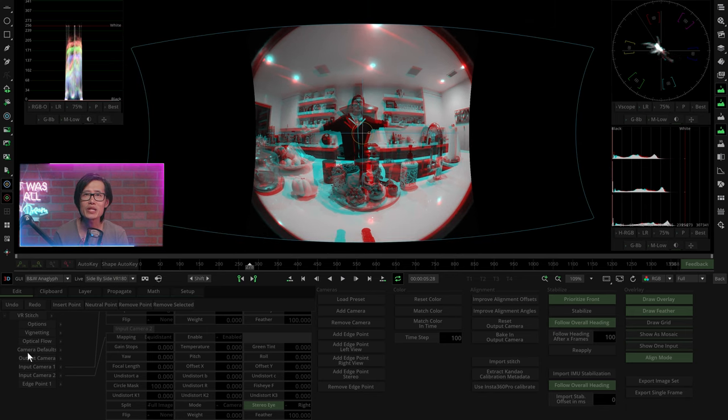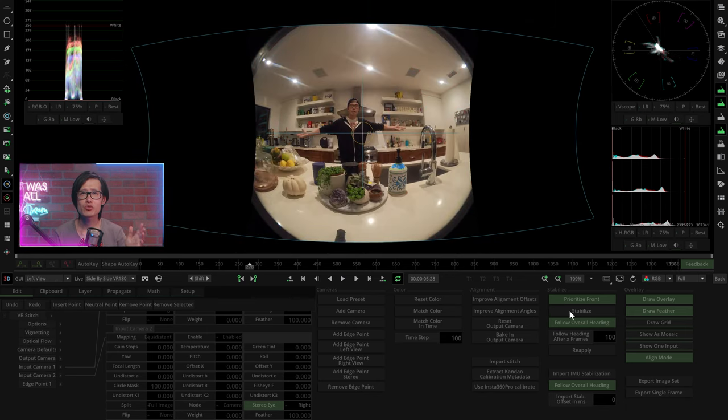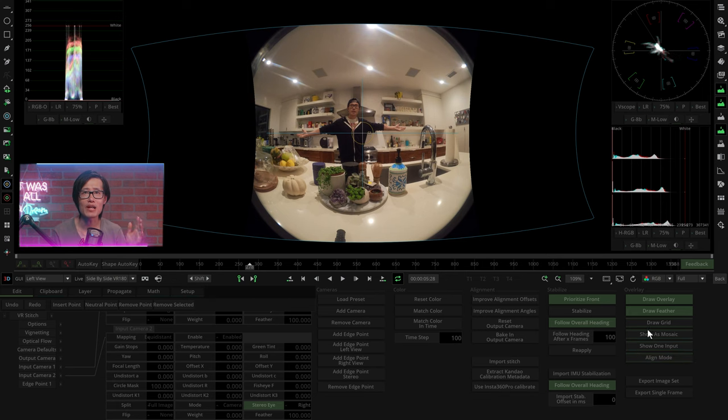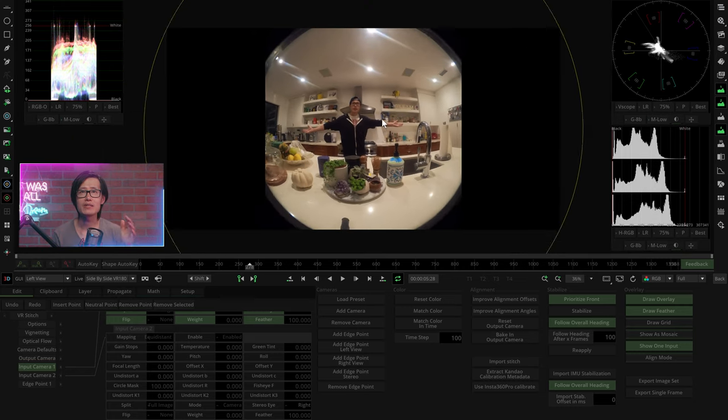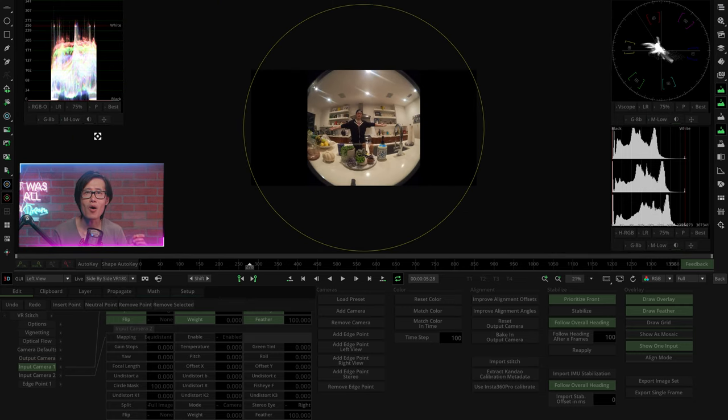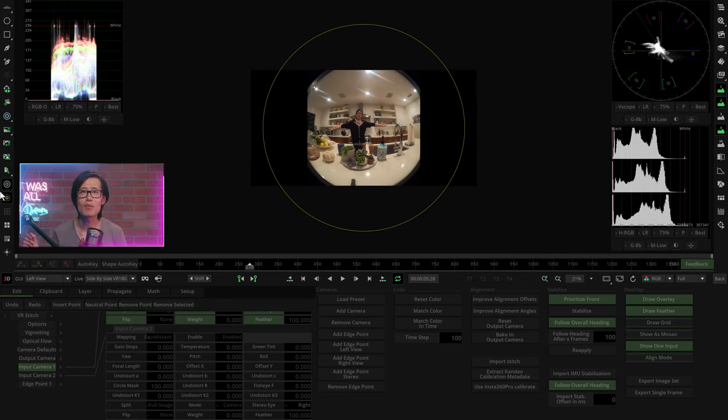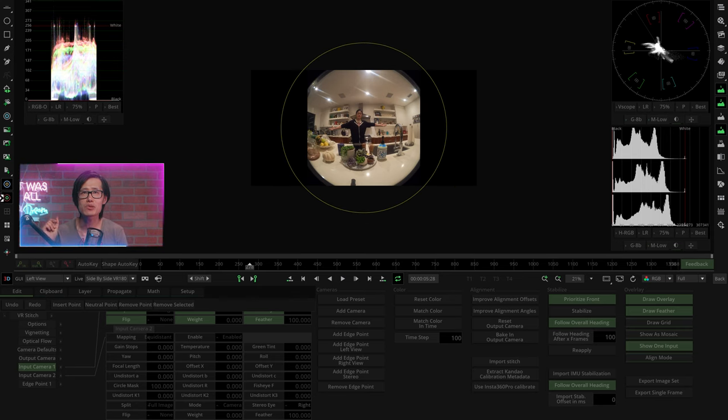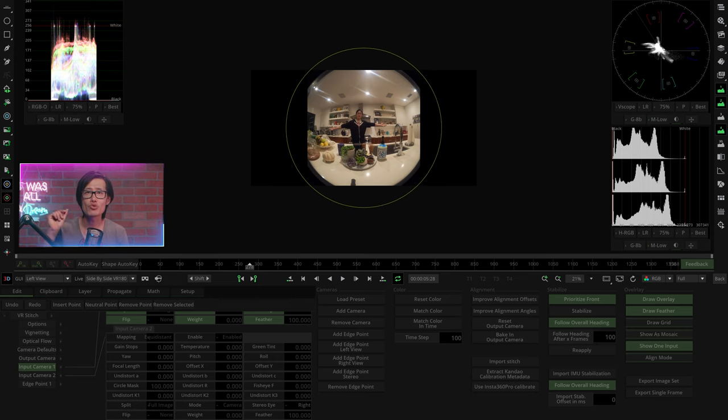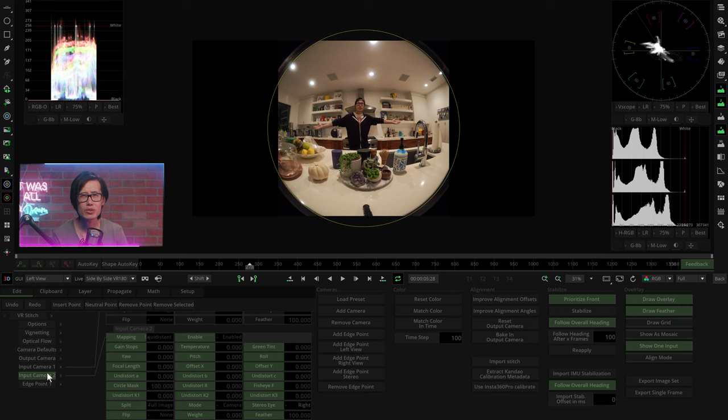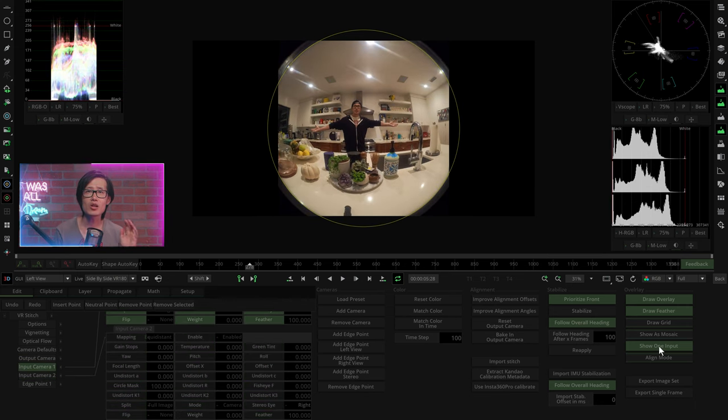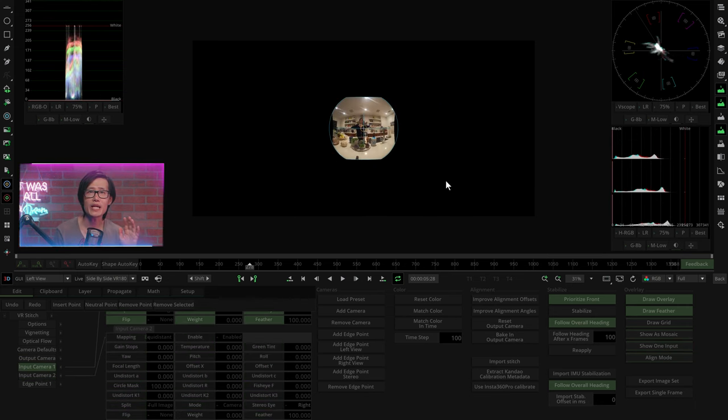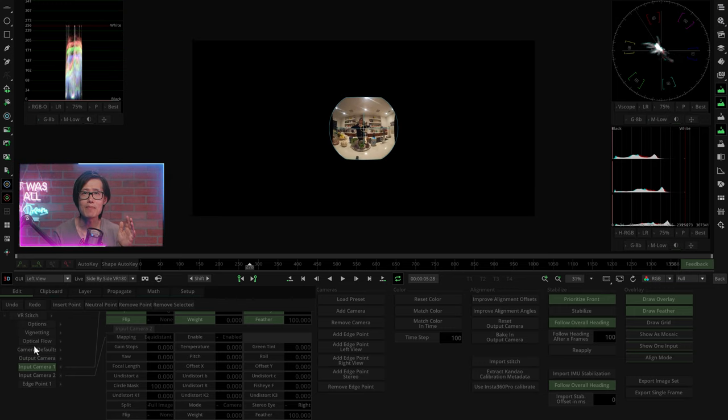Next, we need to define your crop circle. Switch back to left eye here. Turn on Show 1 Input and Show Overlay. Now we get left eye only. Hold down Alt and drag your mouse to make the yellow crop circle to follow the lens like so. Click the Input Camera 2. Looks the same. Great!